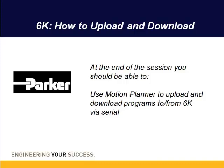Hi, today we'll be going over how to upload and download programs from the Parker 6K controllers. By the end of the session you'll be able to use Motion Planner software to upload the motion programs and download into a new controller.